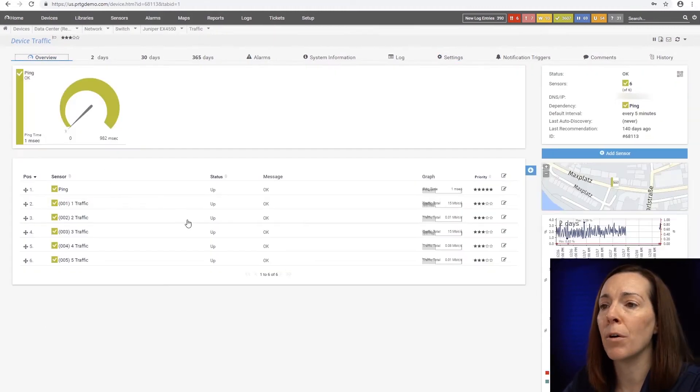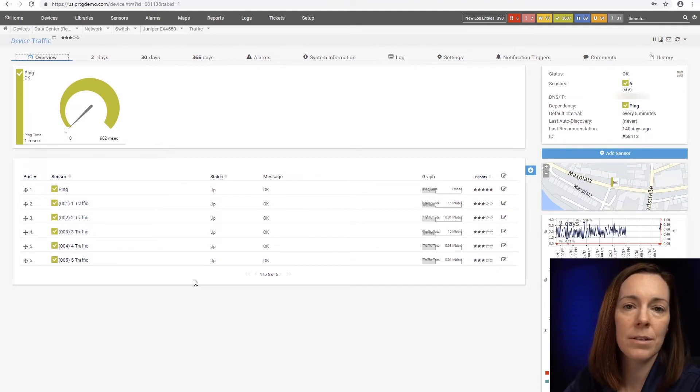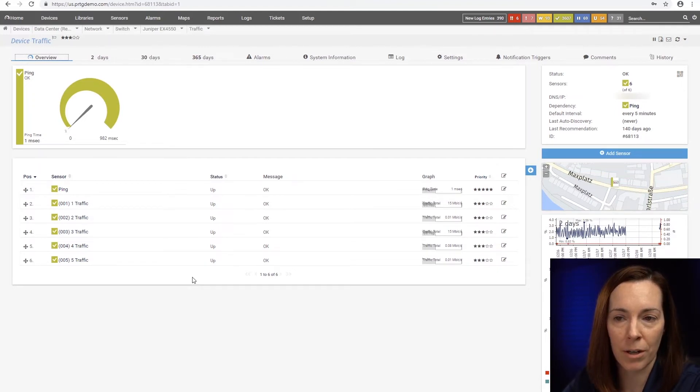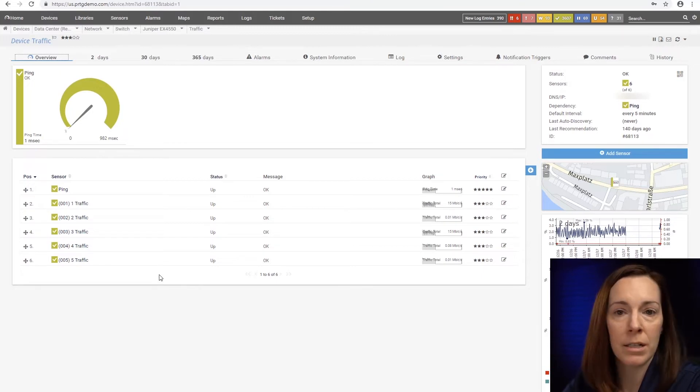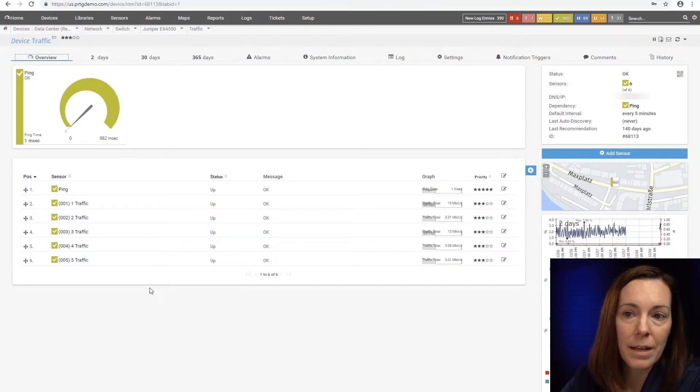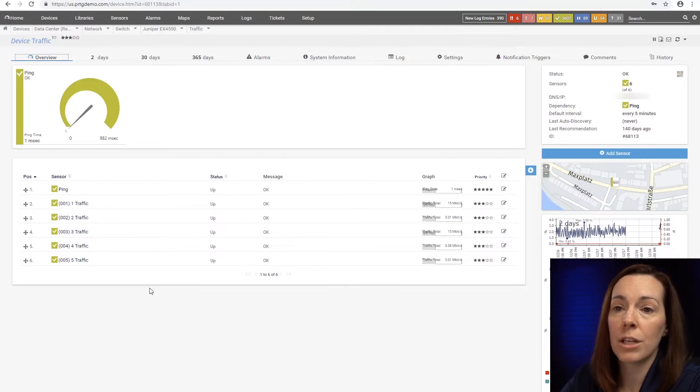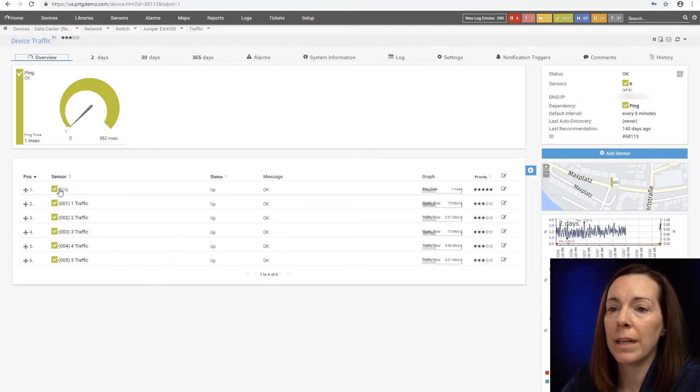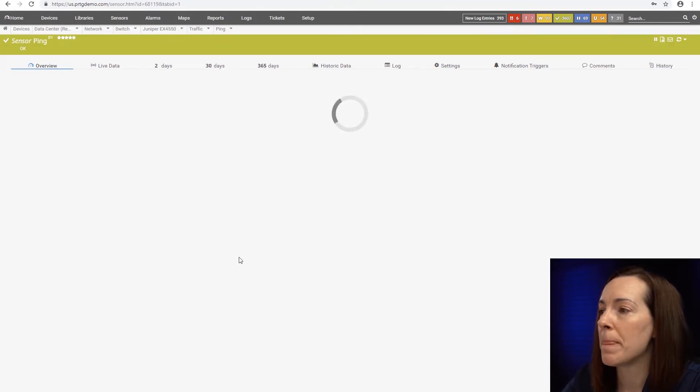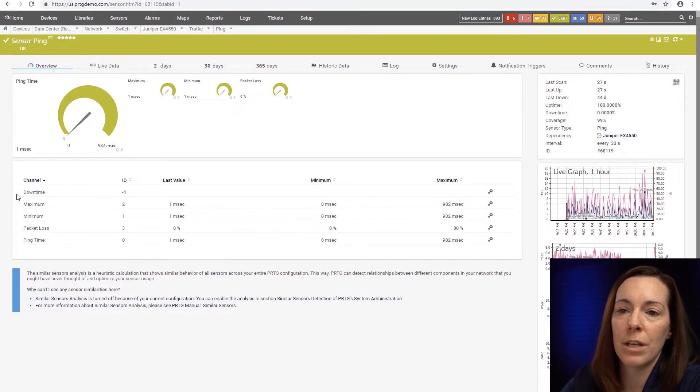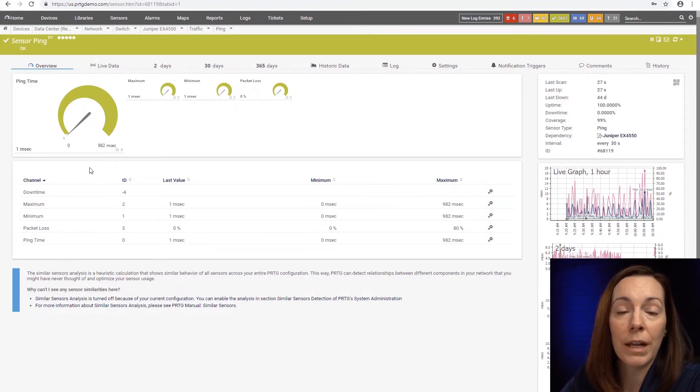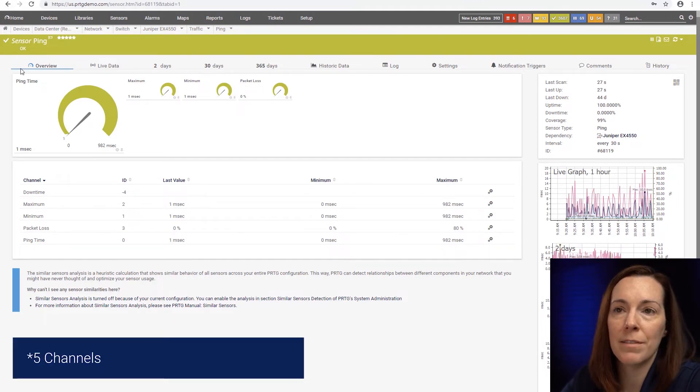Then underneath the device level we have sensors. To us a sensor is one aspect of a device that you want to monitor. It's the life and breath of PRTG. Everything we do is based around sensors. Your devices unless you're just checking ping and up down will have multiple sensors. So here's my ping sensor. That's how you're going to know if something's up or down and you can see we have channels. Channels are the metrics about the sensor and that's where you're going to actually get your data.